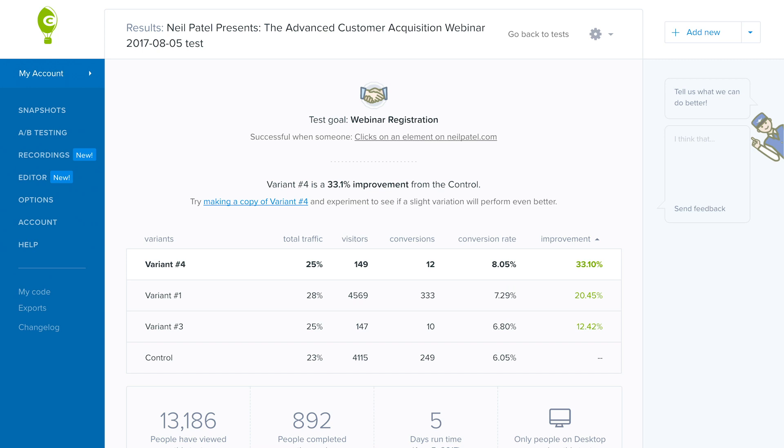The fourth thing I want you to do is A, B, test. Using tools like Crazy, you can A, B, test your pricing, not only to maximize your sales, but also to maximize your profitability.